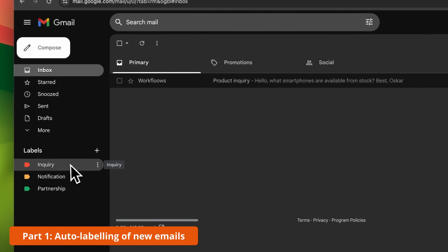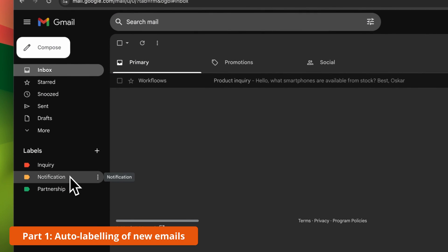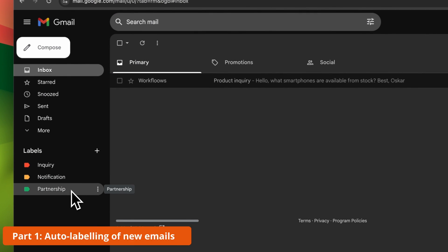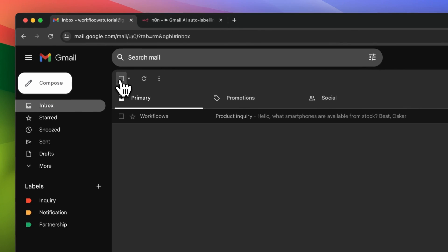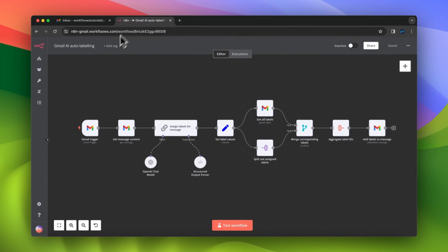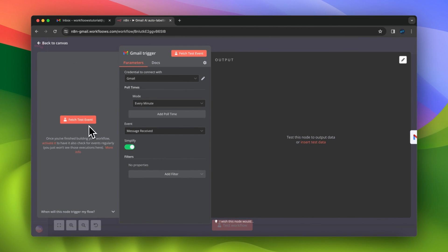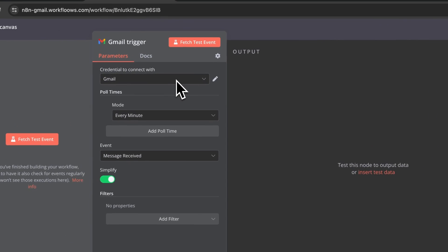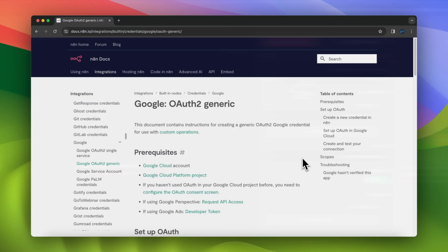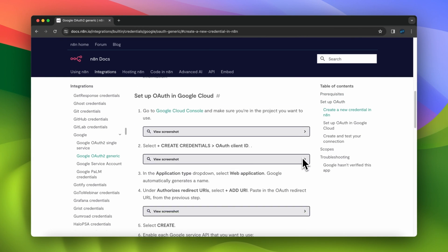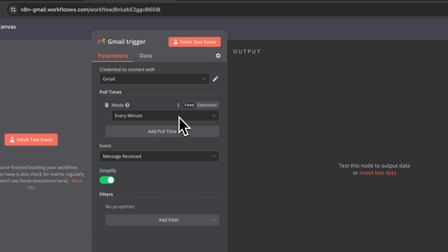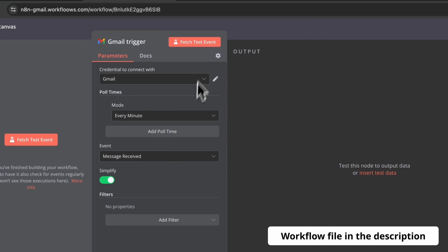Let's start with the first example, which is auto labeling of new incoming emails. I've prepared three labels and I want to automatically add the specific label for the message that comes into my inbox. I have already added my credentials for Gmail here. I will leave a link in the description for official documentation on how to set up your credentials. In this example, I will use Gmail Trigger, which will check for new messages every minute.